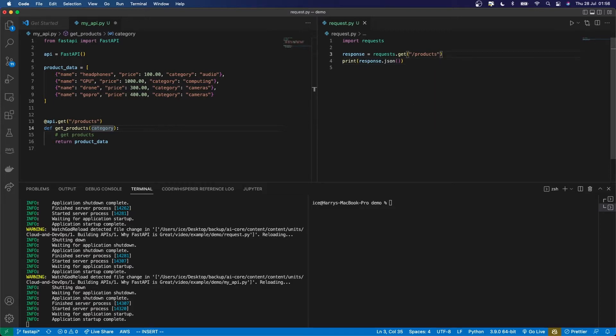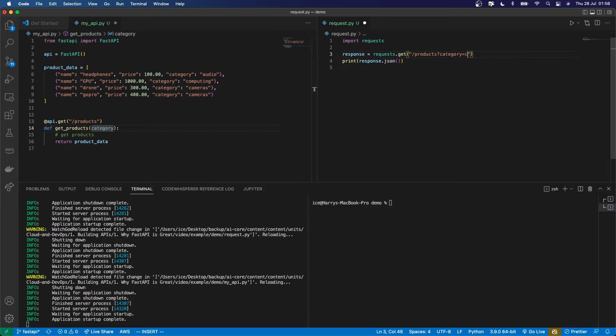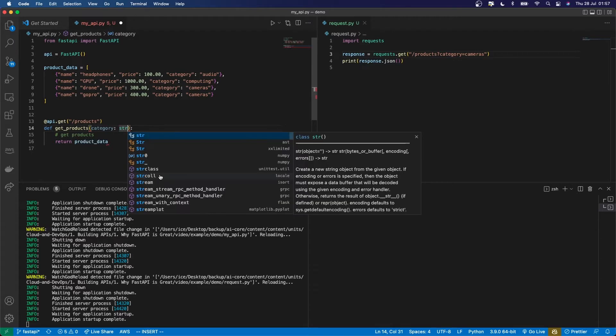So at the end of the path, question mark, followed by query string parameter name equals value. And then, like I said, I can type that using Python standard type annotation: colon, space, data type. That one's going to be a string.